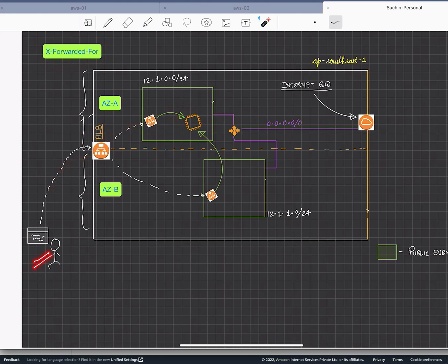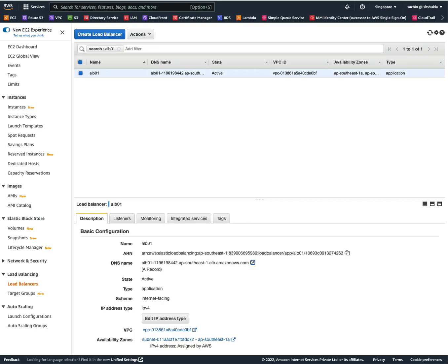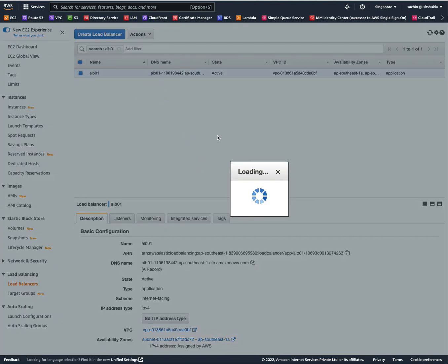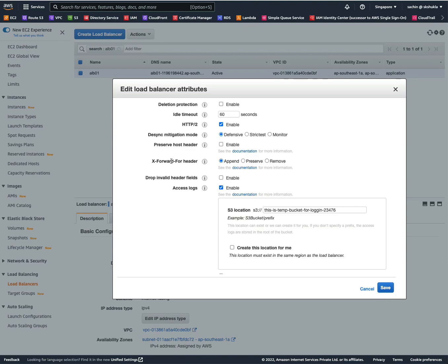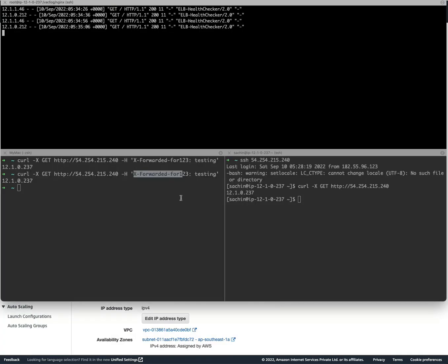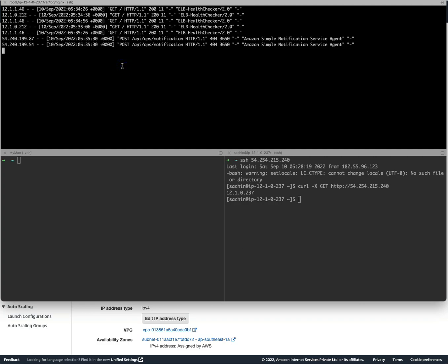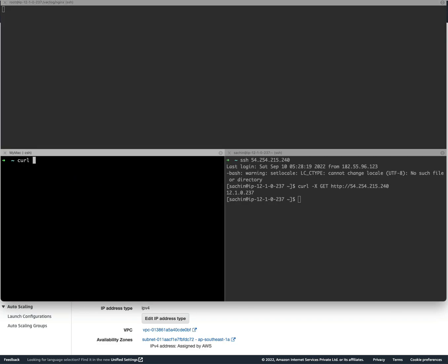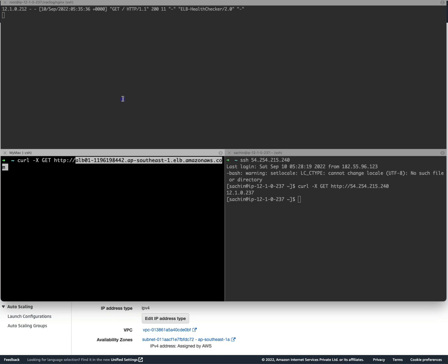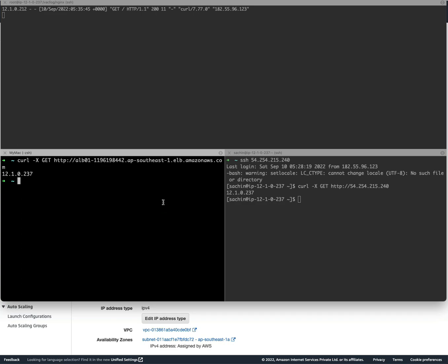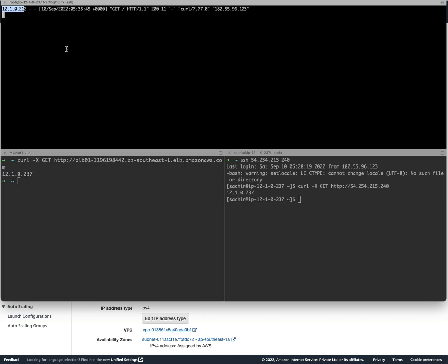That's what we are going to see now. We see the load balancer, we copy the DNS. In fact, let's quickly see the edit attributes. Here you see X-Forwarded-For header and the default behavior is append. Let's go back here. I'm in my machine, let me clear off everything, clear the logs, and curl -X GET http:// paste in my load balancer, hit enter. Now you see this is the IP address, this is the internal IP address of the load balancer, but the client IP which is my machine gets printed at the last.